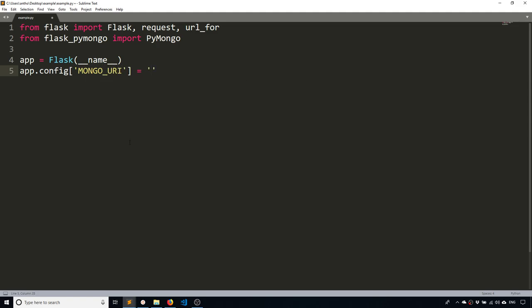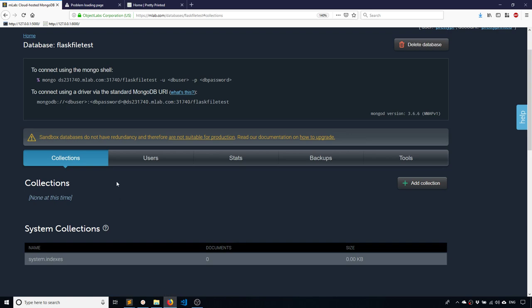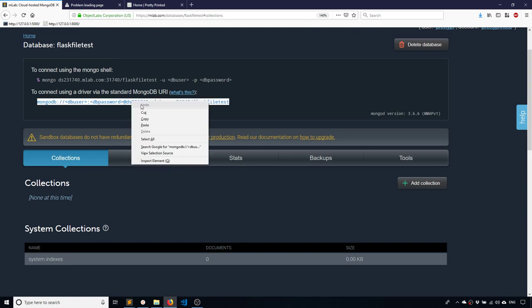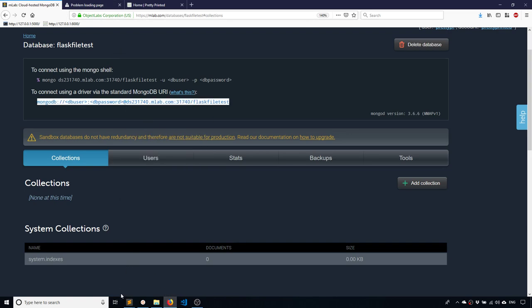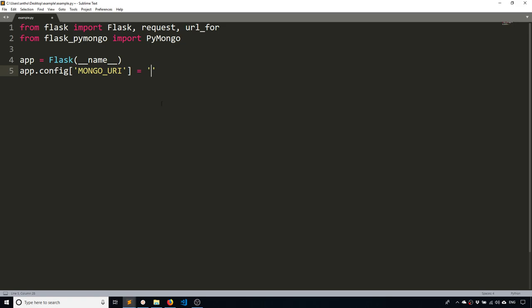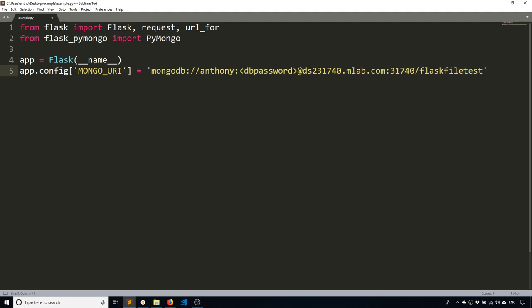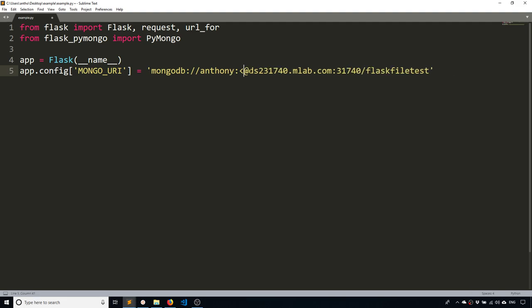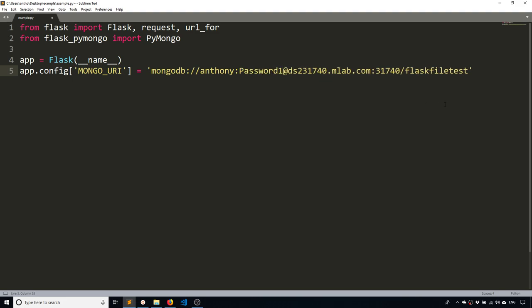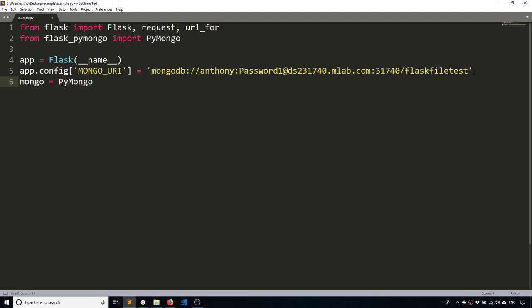and I can add the configuration for my Mongo database. So Mongo URI. And since I have the database hosted on MLab, I can just take this URI here and put it in my code. And then I need to add my username and password, of course, and get rid of the carrots. So password1 is my password. Once I have that,